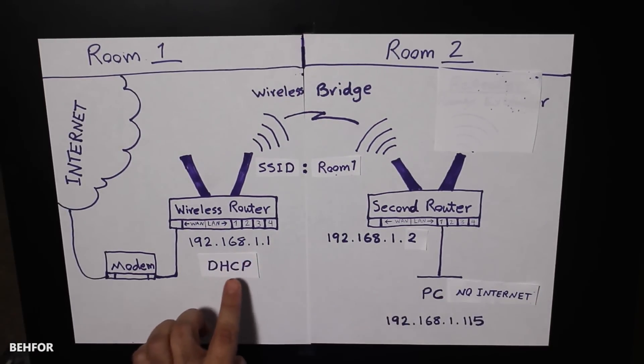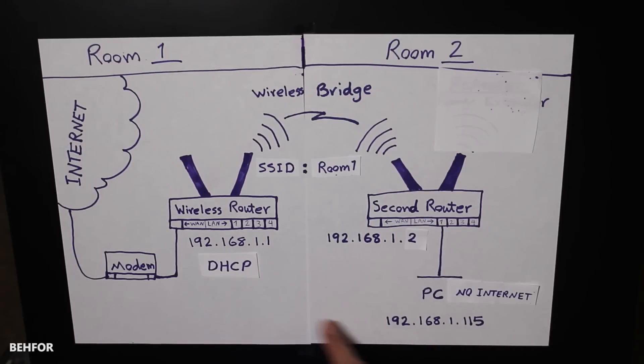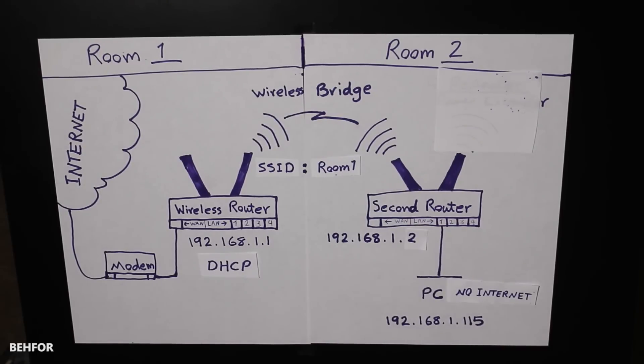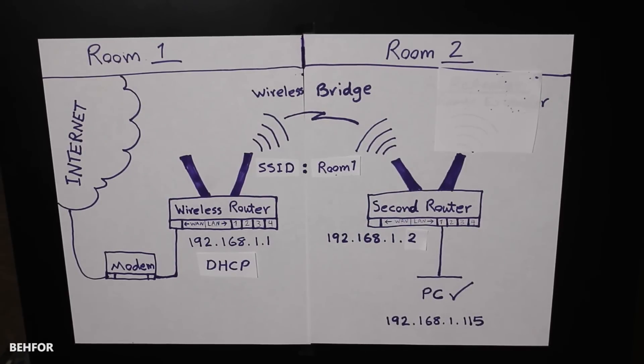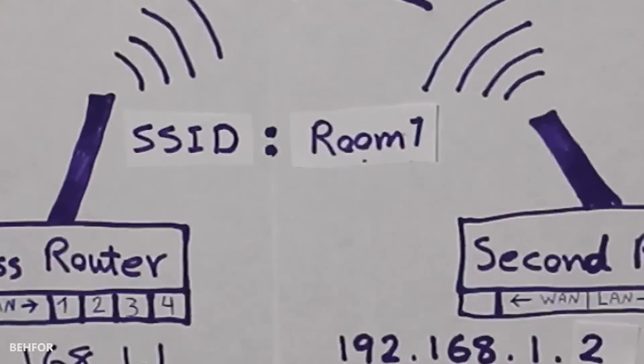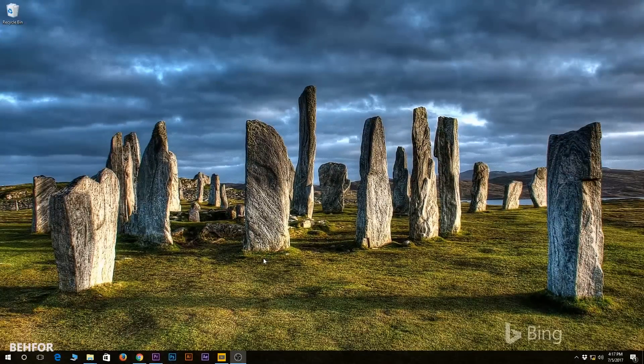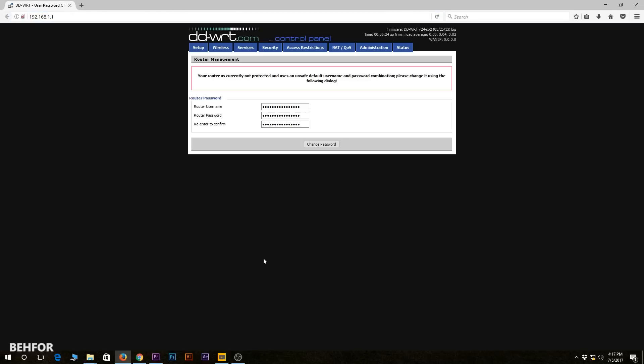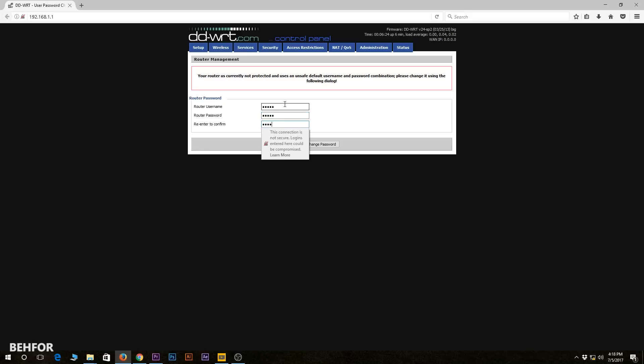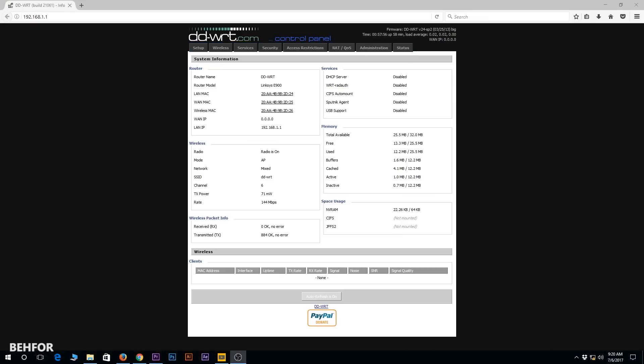After we successfully configure the wireless bridge, the primary router is going to be the DHCP server and the secondary router is going to be in the bridge mode and no longer providing any IP addresses. Now we can open a browser and go to 192.168.1.1, and the very first thing we need to do when we log into a fresh DD-WRT router is to create a username and a password.